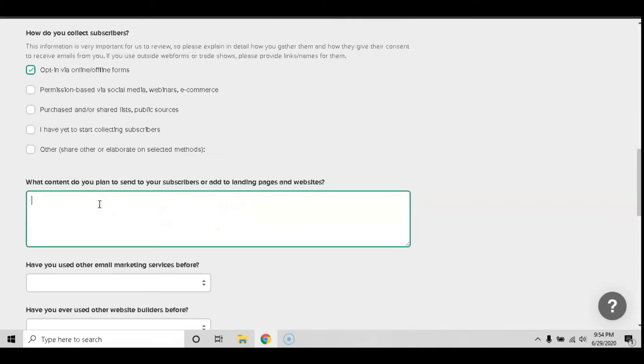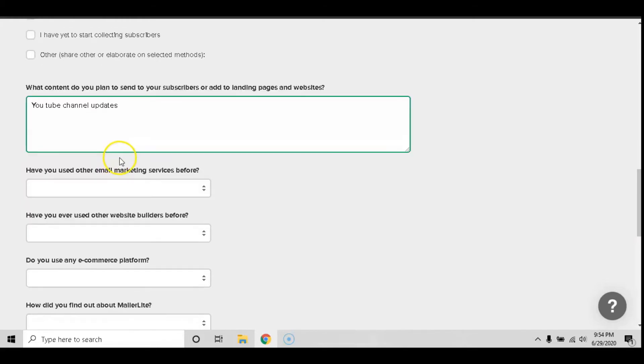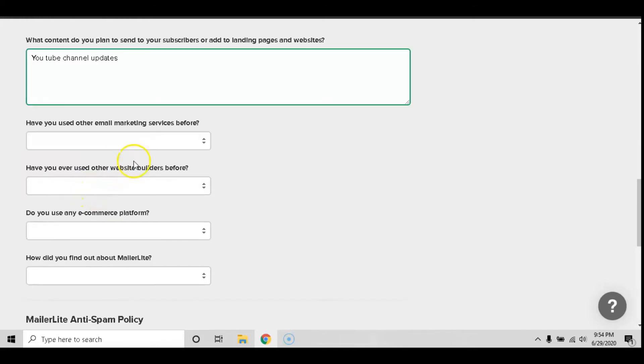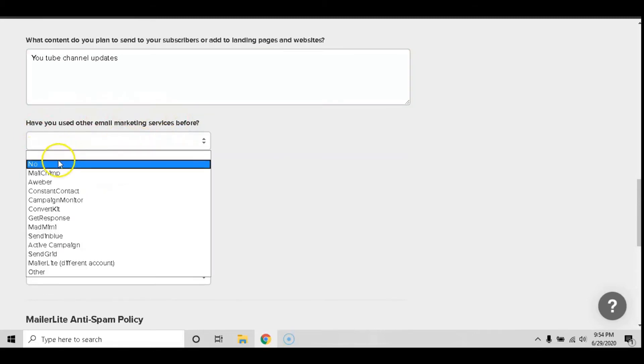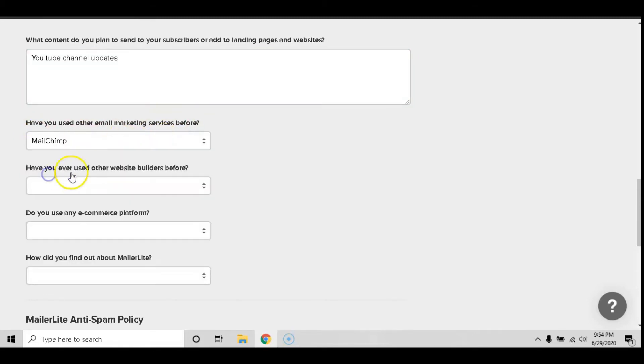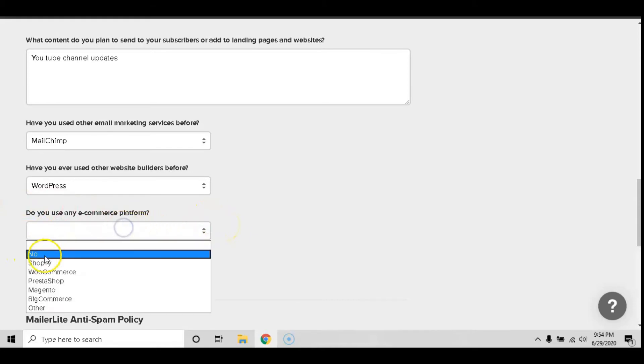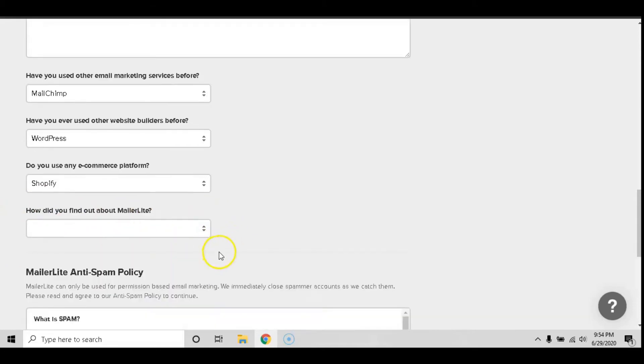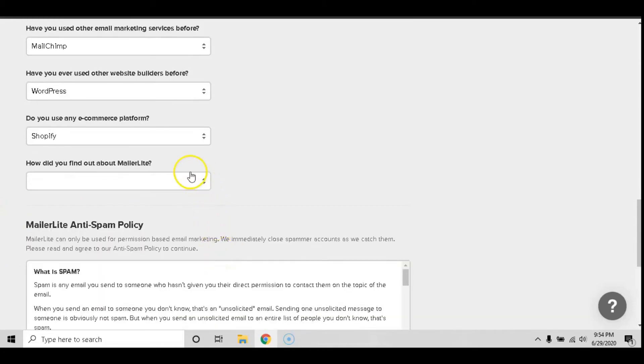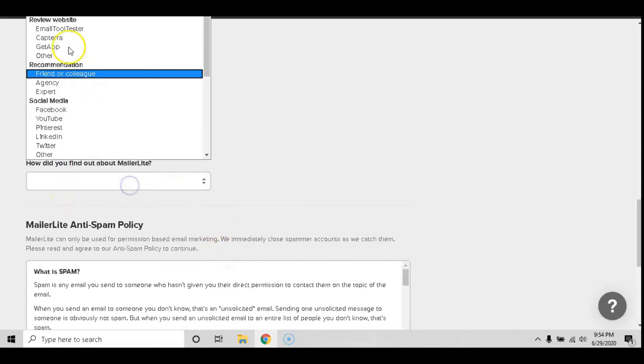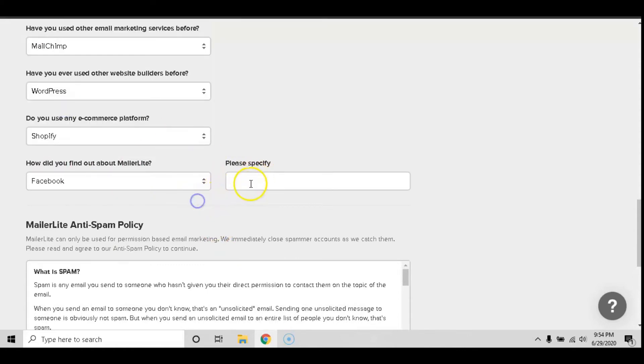And what content do you plan on sending to your subscribers? Have you used other email marketing services before? Have you ever worked with other website builders before? Have you used any other e-commerce platform before? And how did you find out about MailerLite? Hopefully this tutorial video. However, just pick the answers that are most accurate and true for yourself.